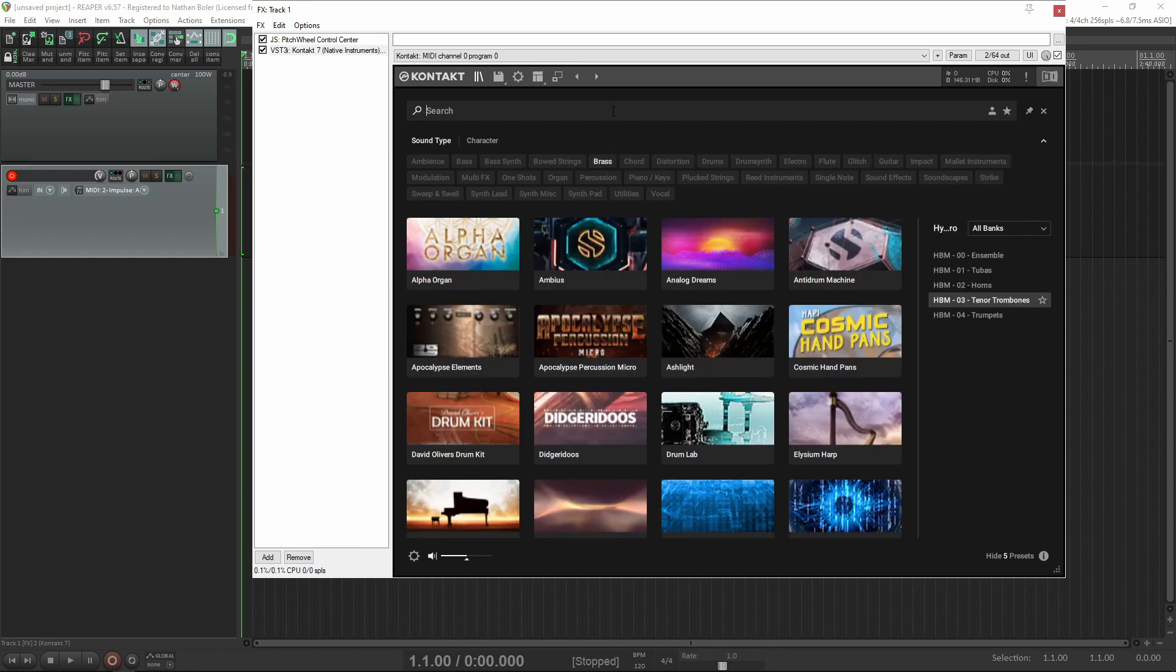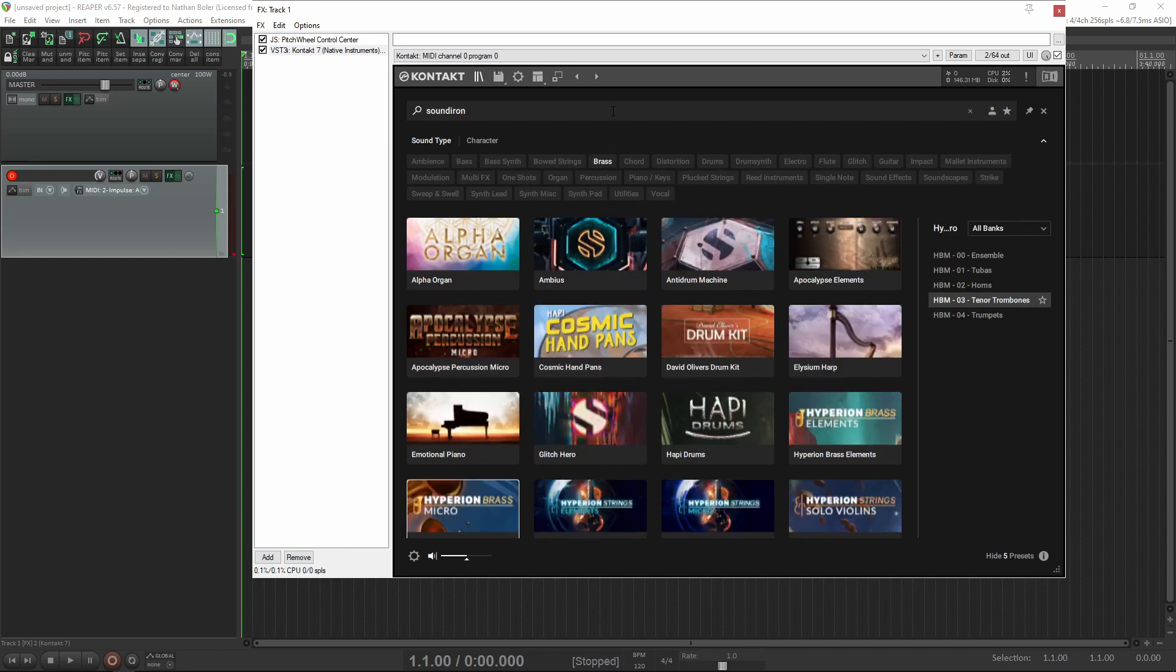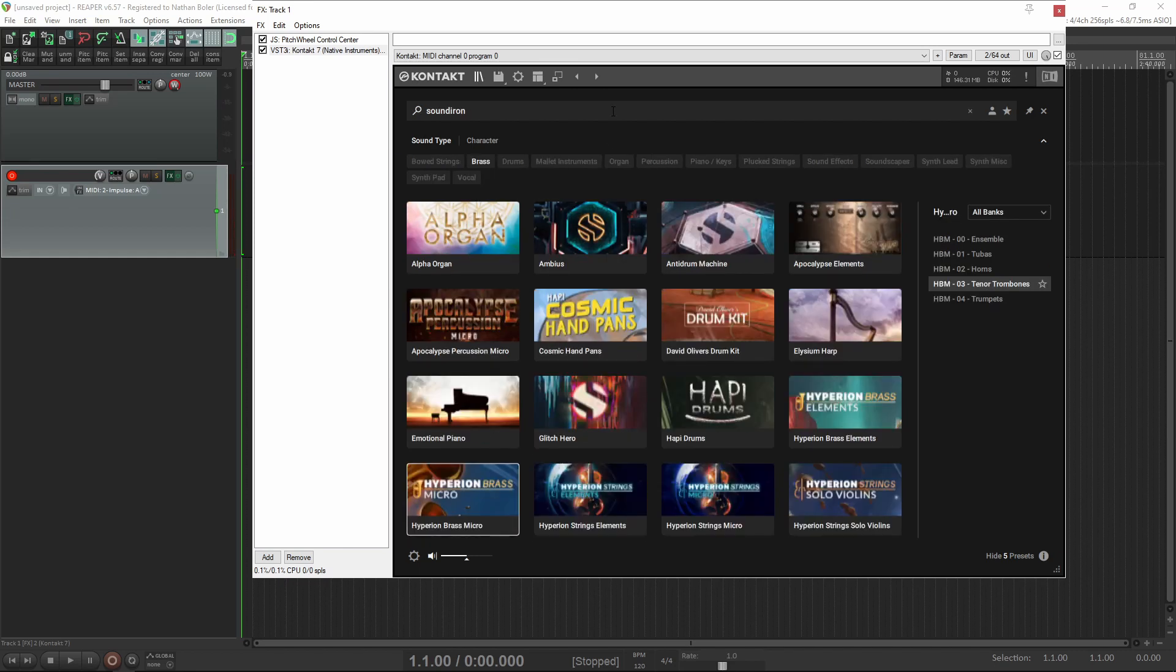Another cool feature is this search window where you can type vocals or Sound Iron to narrow down the preset list.